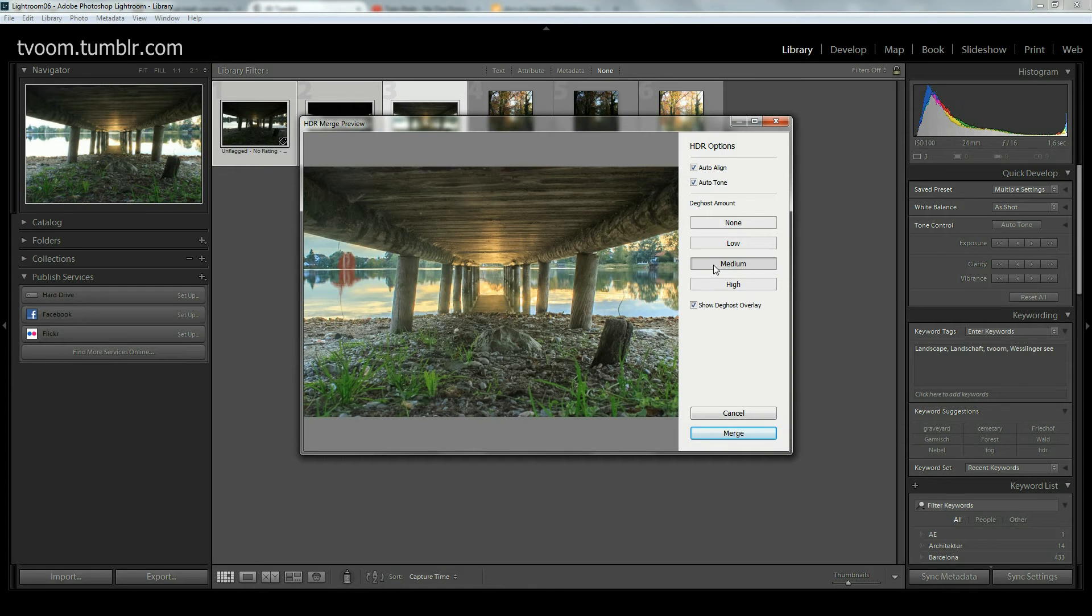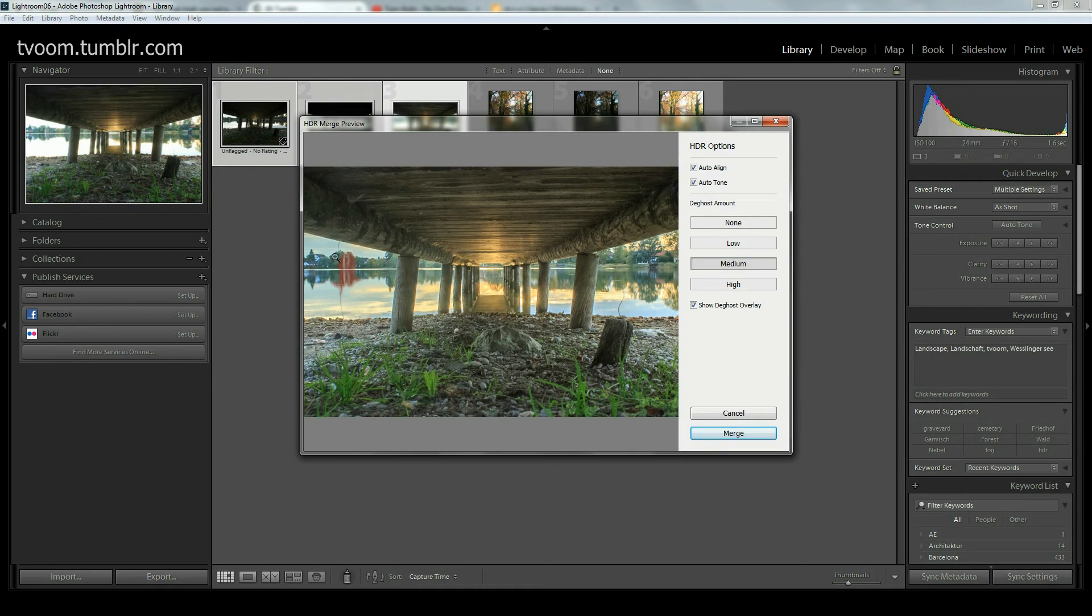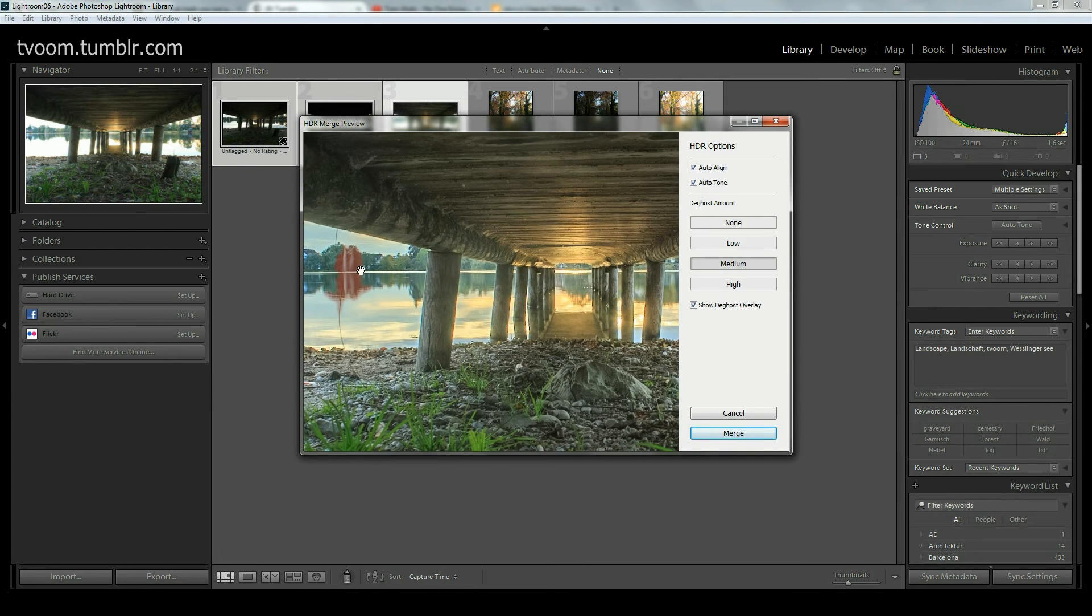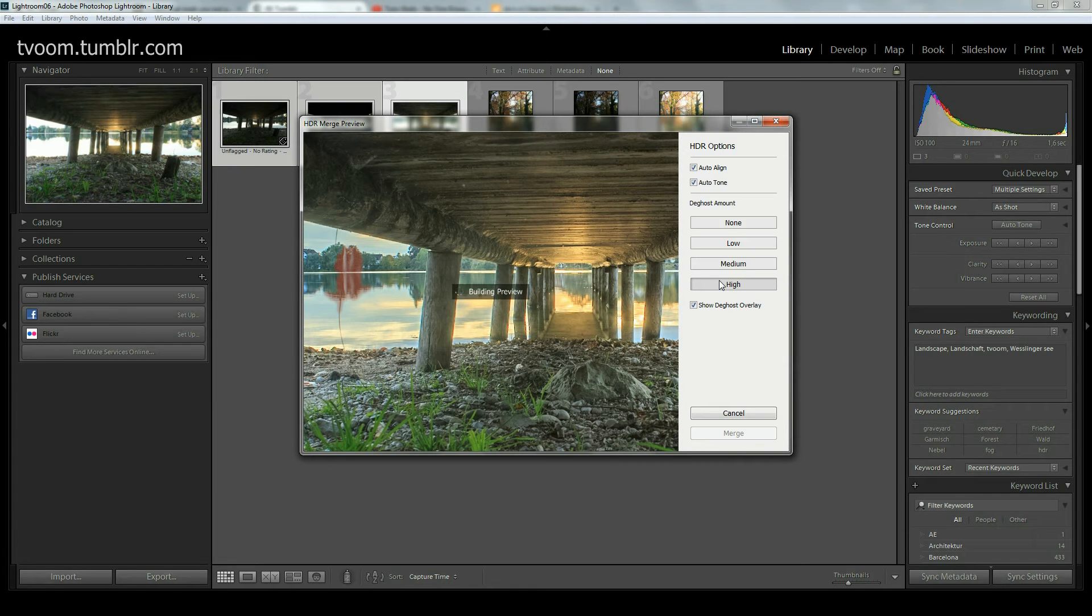I have medium checked and the checkbox show deghost overlay also activated. We see that red part, that is the deghost overlay. If we click on high, Lightroom will build another preview. I'll show you something with that shot that I found while playing around a bit.